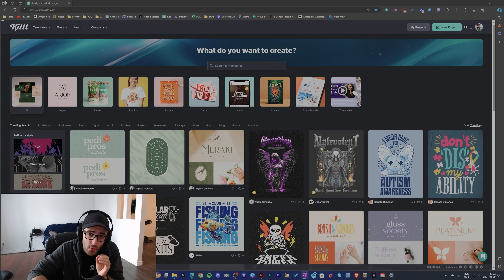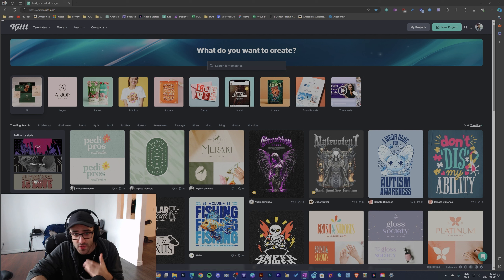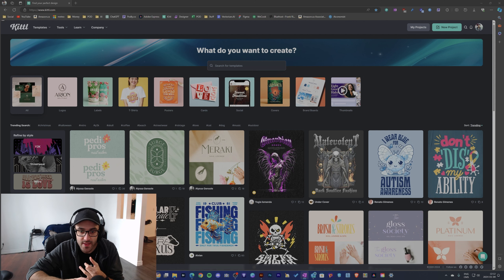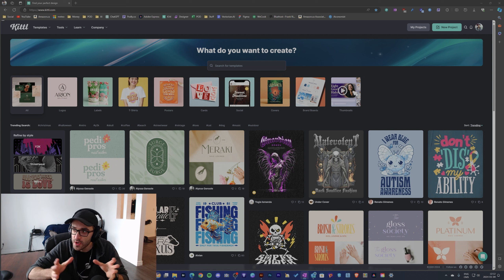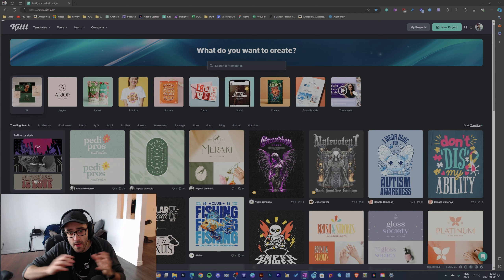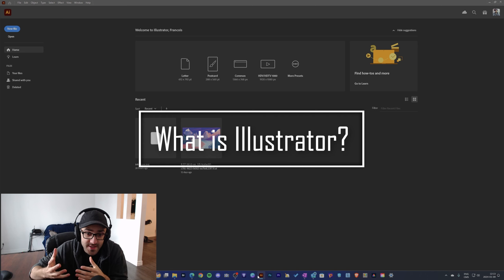My goal right now is to improve my designing skills in a way that is relevant with today's technologies. We have AI, and we have tools like Canva, Kittl, and Illustrator. My goal here is to compare these tools, and in the last week I've tried them a little bit, so I'm just going to share what I've learned so far.